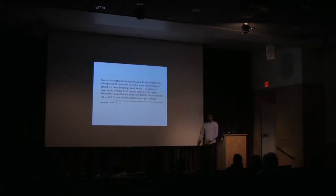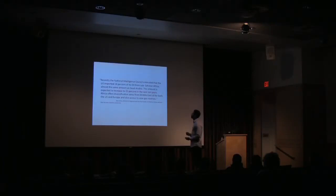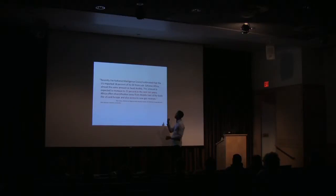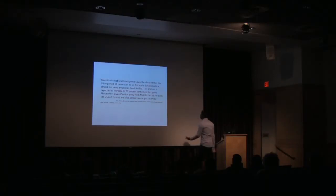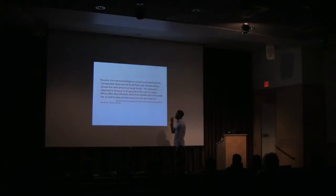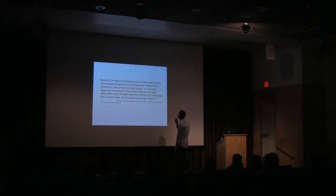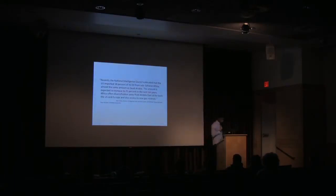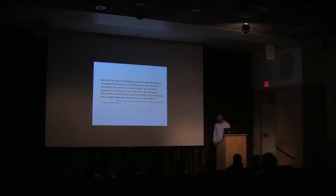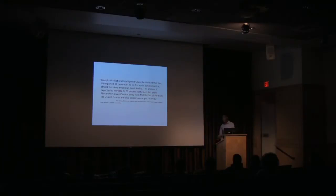Now, let me just read this out loud with you guys. It says, recently the National Intelligence Council estimated that the U.S. imported 18% of its oil from Sub-Saharan Africa. I'll just stop there. When they mean Sub-Saharan Africa, they mean other countries below the Sahara Desert. Almost the same amount as Saudi Arabia. This amount is expected to increase to 25% in the next 10 years. Africa offers diversification away from Middle East oil for both the U.S. and Europe, and also access to new gas reserves. I highlighted the importance of the phrase, increase to 25% in the next 10 years, because that 25% is going to come from Southern Africa. Particularly Angola, Mozambique, and South Africa.